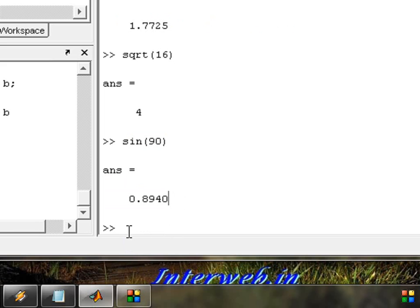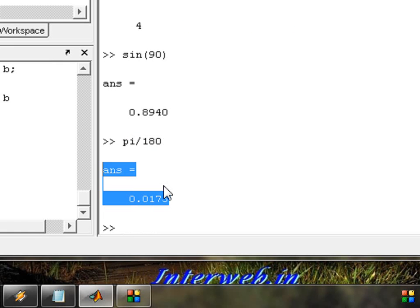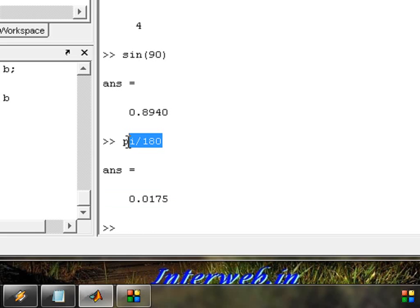Now let's do a division example: 5 divided by 180. Type 5 divided by 180 and press enter. The answer is 0.017. Perfect — 5 divided by 180 equals 0.017.